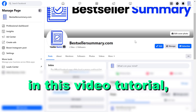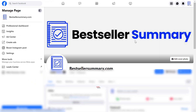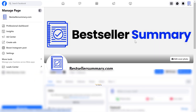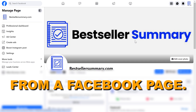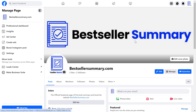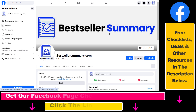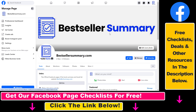In this video tutorial, I'm going to show you how to remove opening hours from a Facebook page. If you have previously added business hours or opening hours to your Facebook page, here is how to remove or change that — all you have to do is open up the Facebook page.